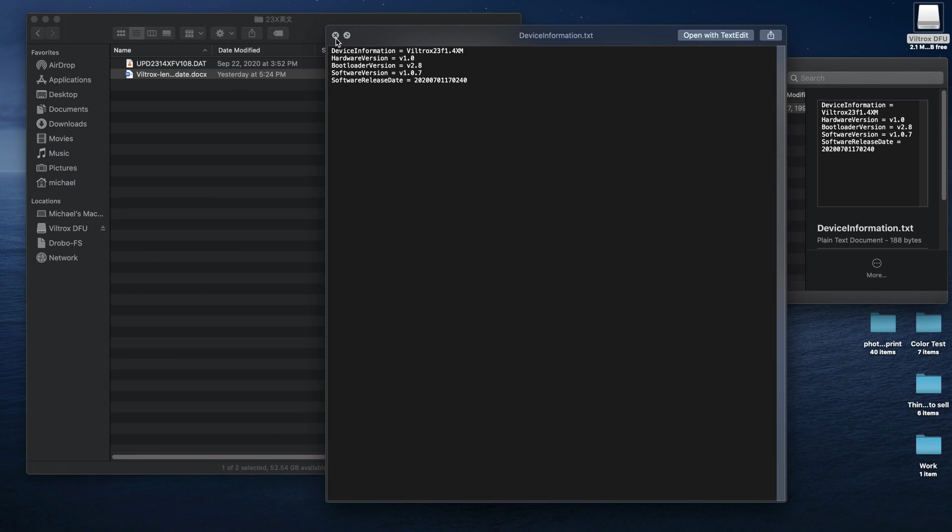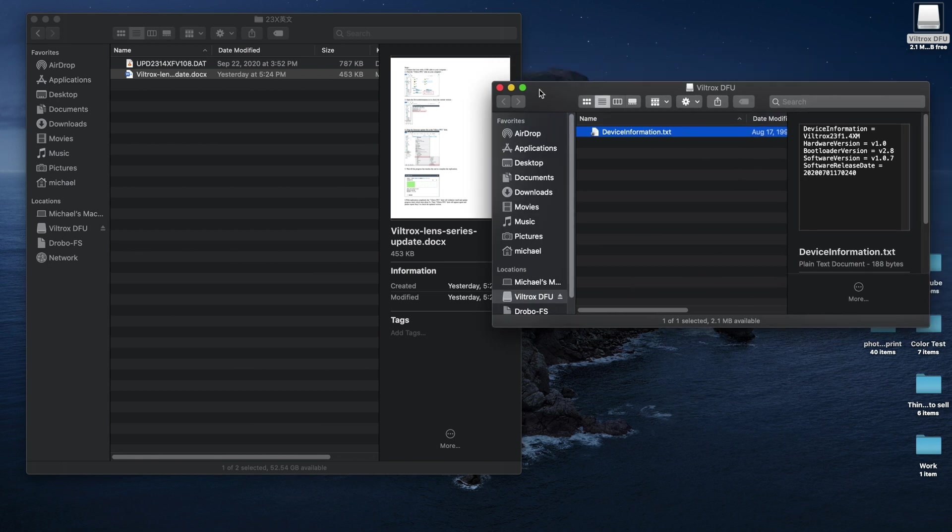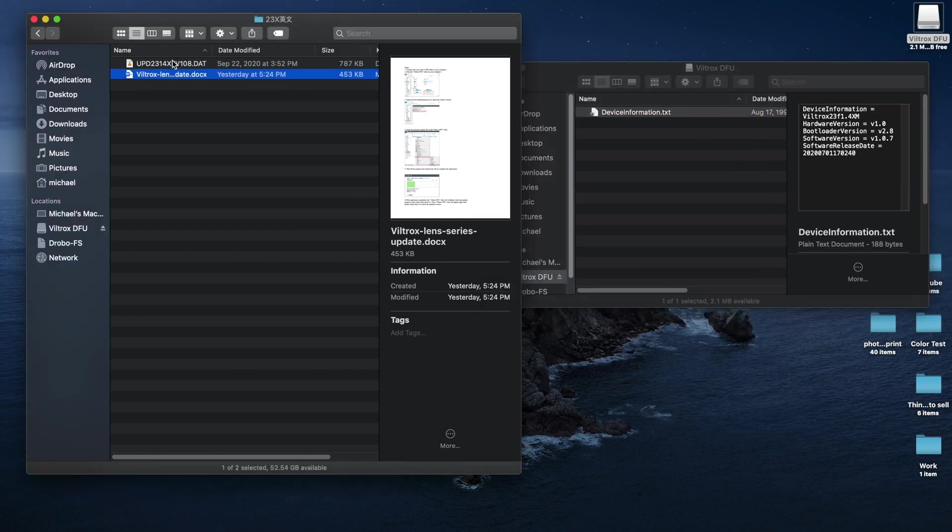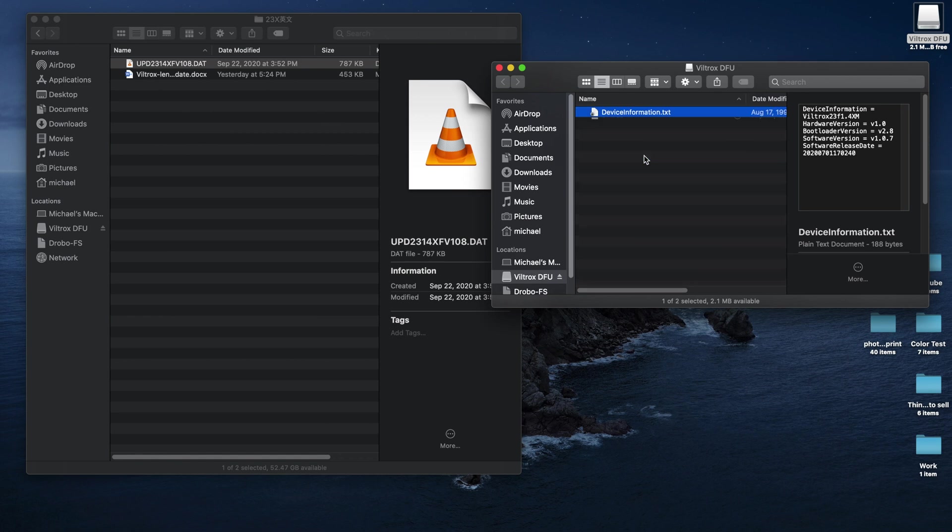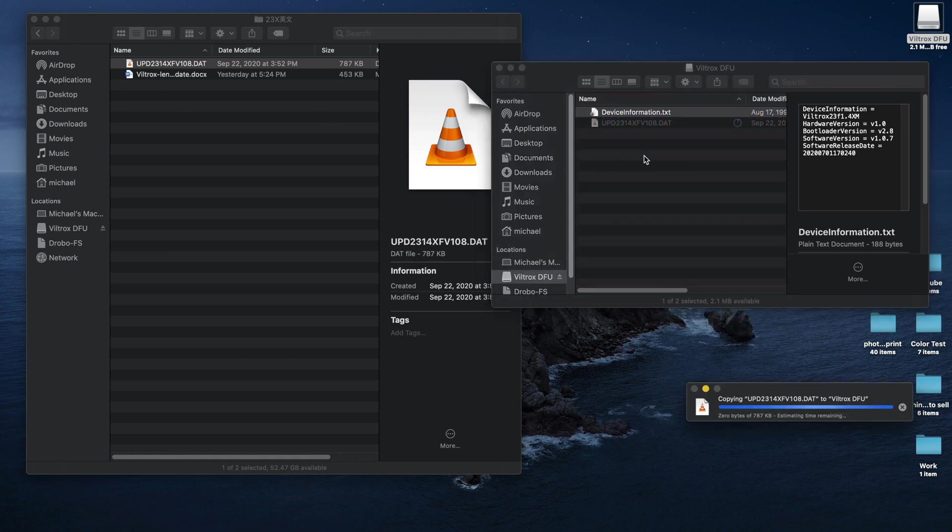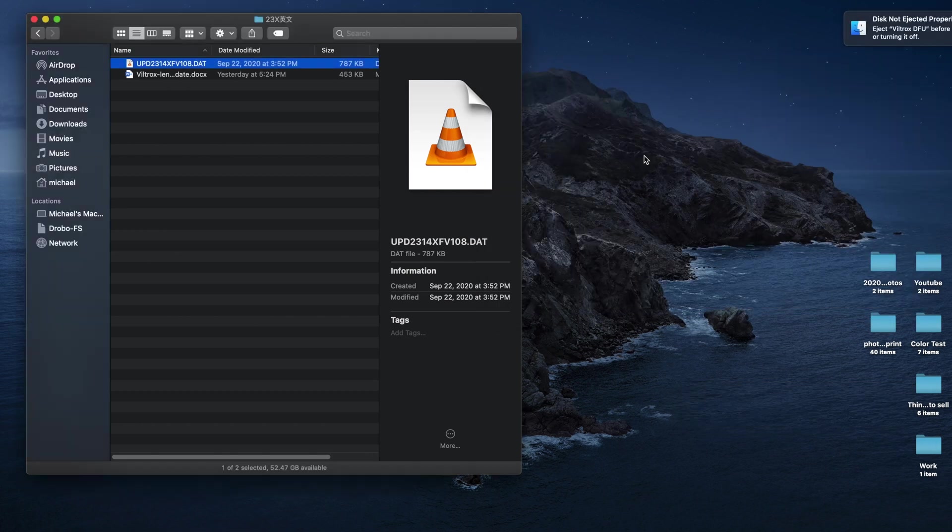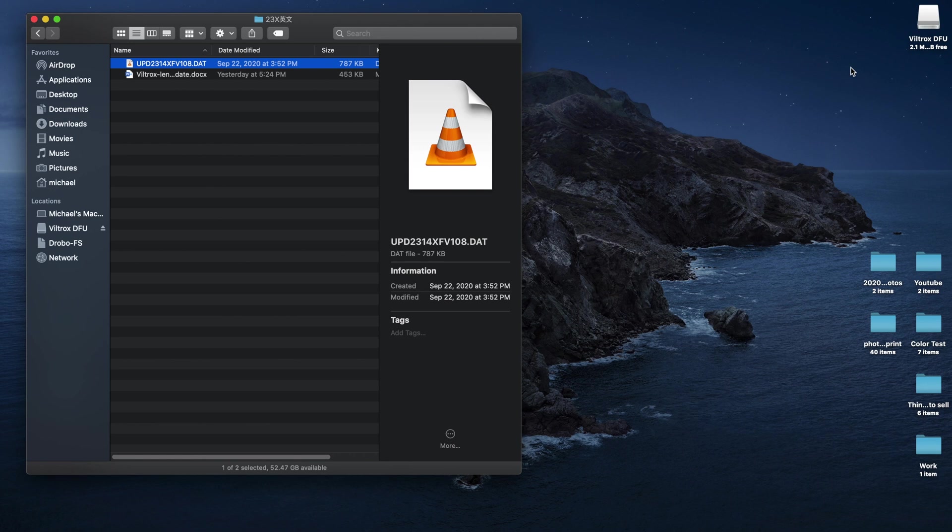What you do is very simple. You just open this drive and then you drag this .dat file right to here. So what it's gonna do is it's gonna copy over, and it's automatically gonna dismount and remount the drive.